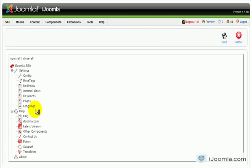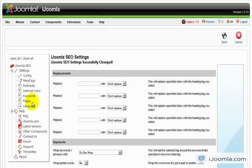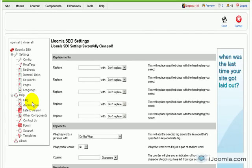Okay, so this is it about how to use the keywords feature of Joomla SEO. I hope you found it useful. Thanks so much and I'll see you around.